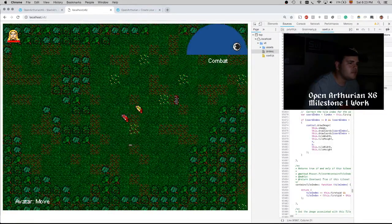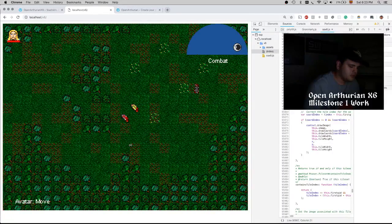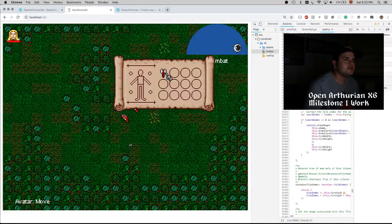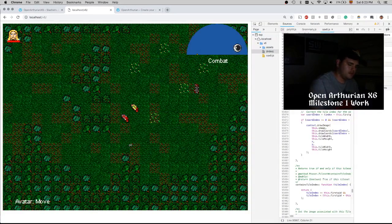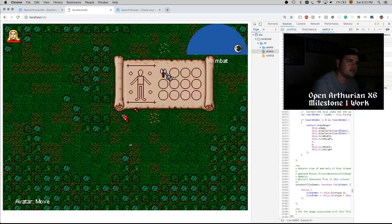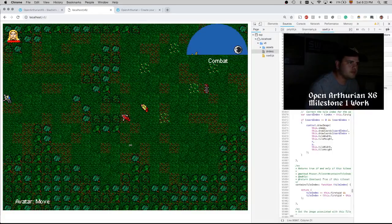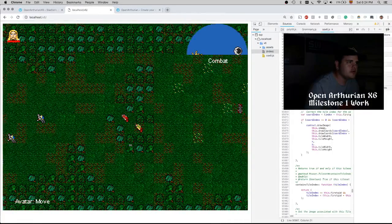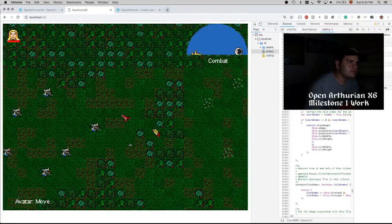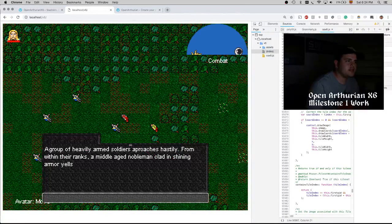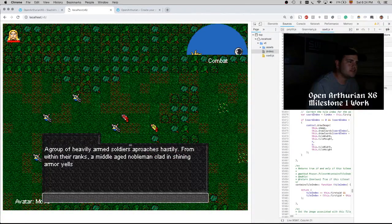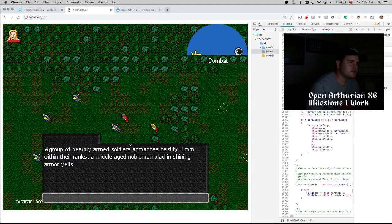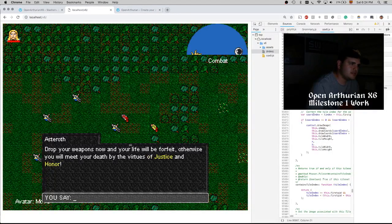We also have an inventory, very basic, but it also shows the number of items that you have. We're going to see that in a bit when I get a crossbow.